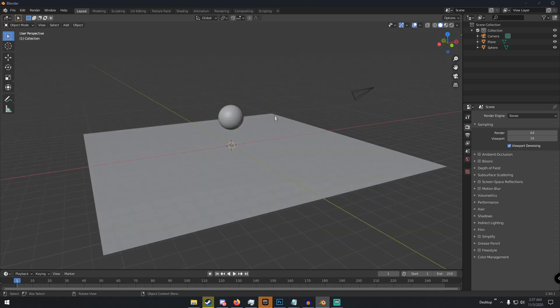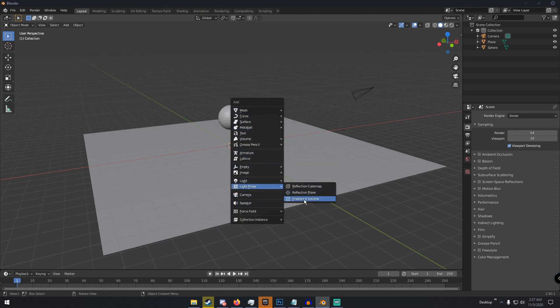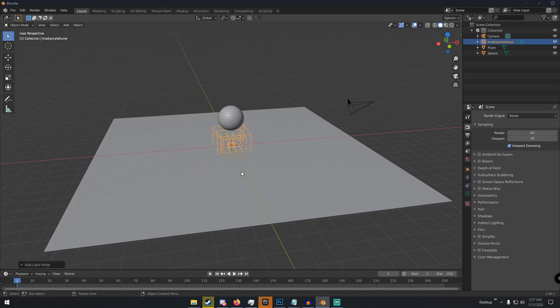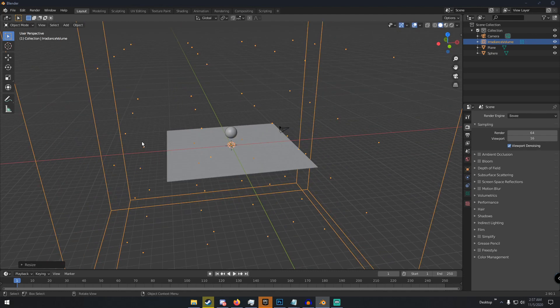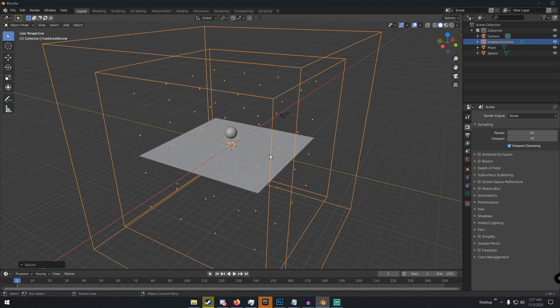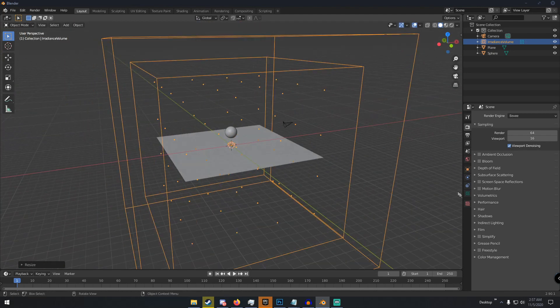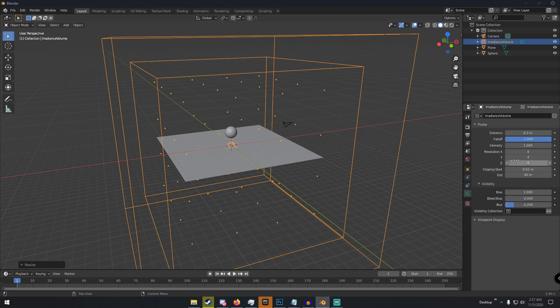So what you would do is Shift A and then go down to Light Probe and then click Irradiance Volume. Size the irradiance volume to where it covers your entire scene and then just go over to this little Object Data Properties right here and then change the resolution to about 10 on the X, Y, and Z axis.